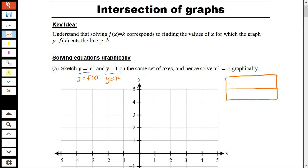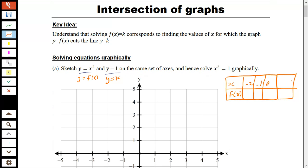So we have x and f of x — or x and y — and I'm just going to look at minus 2, minus 1, 0, 1, and 2. So we've got minus 2: if I square that I get 4. Minus 1 squared is 1. That's 0, that's 1, and that's 4.